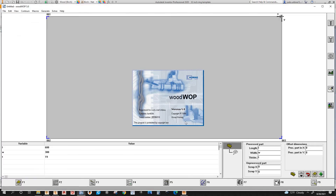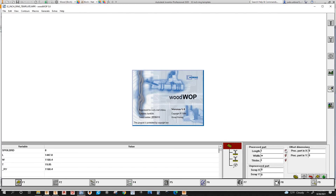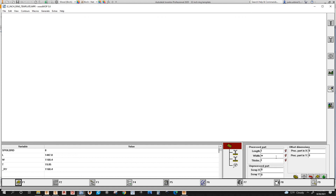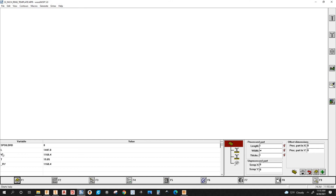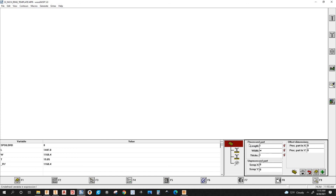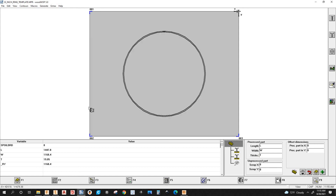Let's open that program up in WoodWOP. I've got three lightning bolts here because in the variable box the letters are in capitals, but in the process part box they are not capitalized. So let's fix that — capital L, capital W, capital T. And there's the program.